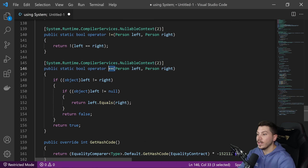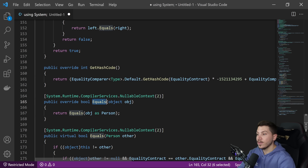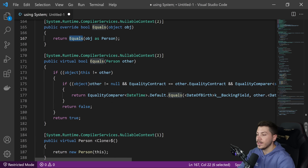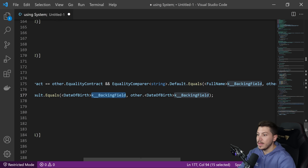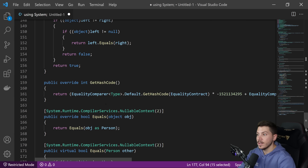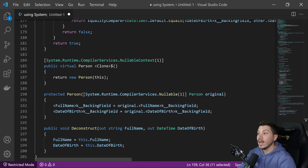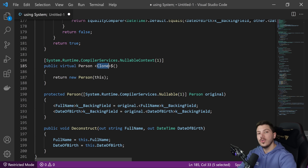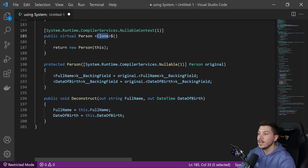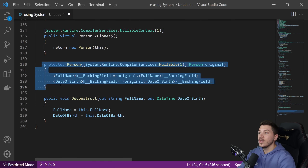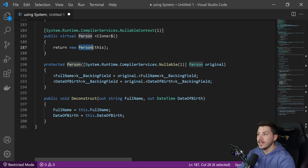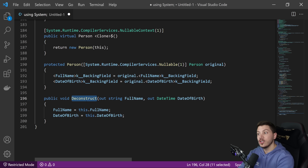The not-equals and equals operators are overridden to point to the overridden Equals method, which uses an equality comparer to compare the two contracts with the backing fields — checking the fields themselves, not the references. The hash code is also overridden. Then there's the clone method, used when you do the with operation, and the protected copy constructor used when moving from one person to another during cloning. Finally, there's the Deconstruct void method, used when you deconstruct the record to its properties.